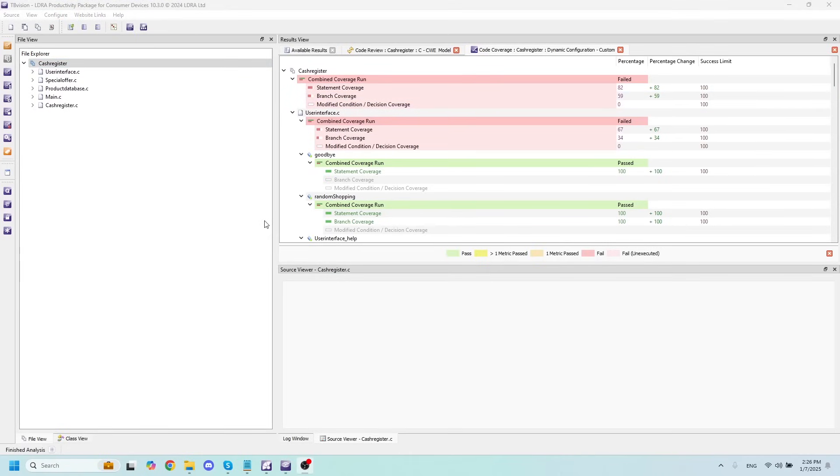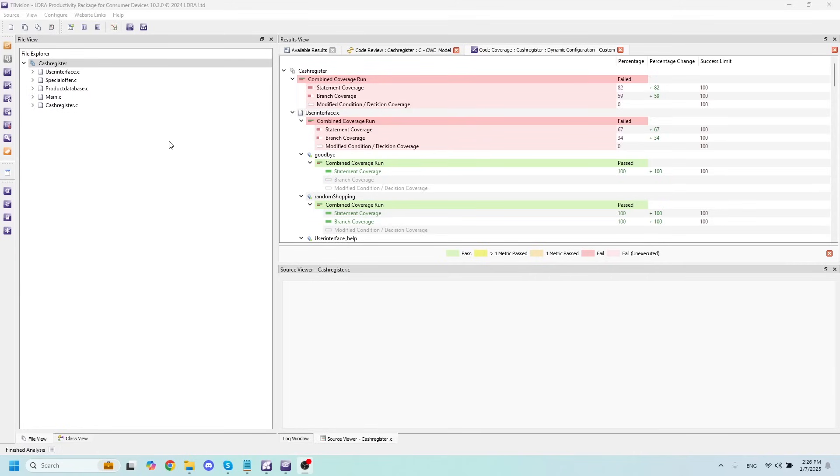Another thing to note that's very important for consumer device projects is to look at security-based reports that will show you any security weaknesses and vulnerabilities that might be lurking within your code in an area that you just don't see.